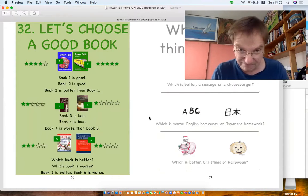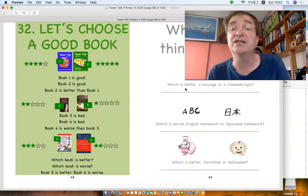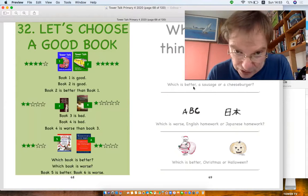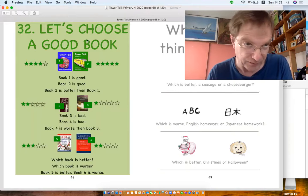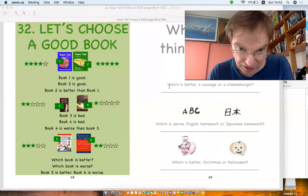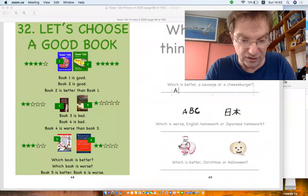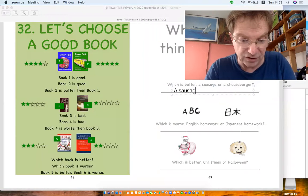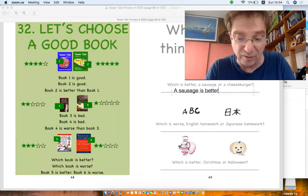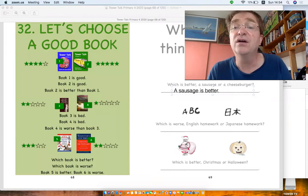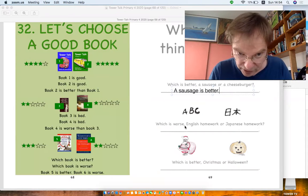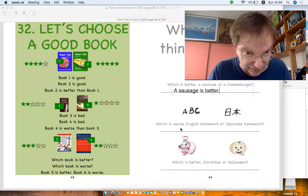Okay, now you have to answer these questions. Here we've got a picture here. Which is better, sausage or a cheeseburger? What do you think? I mean, of course I think a sausage is better, but maybe you think a cheeseburger is better. Which is worse, English homework or Japanese homework? I don't know.